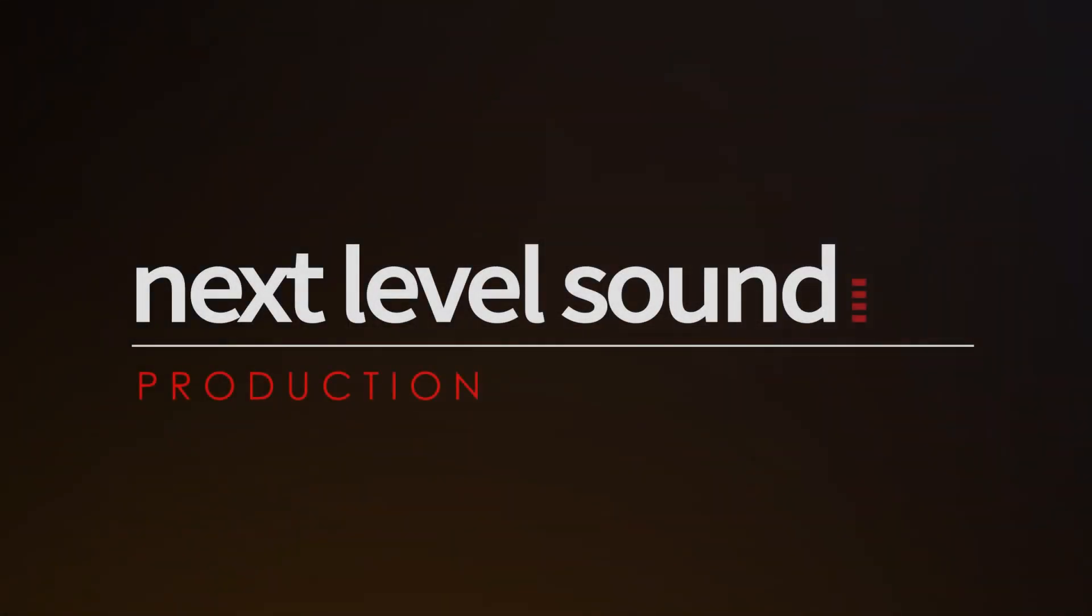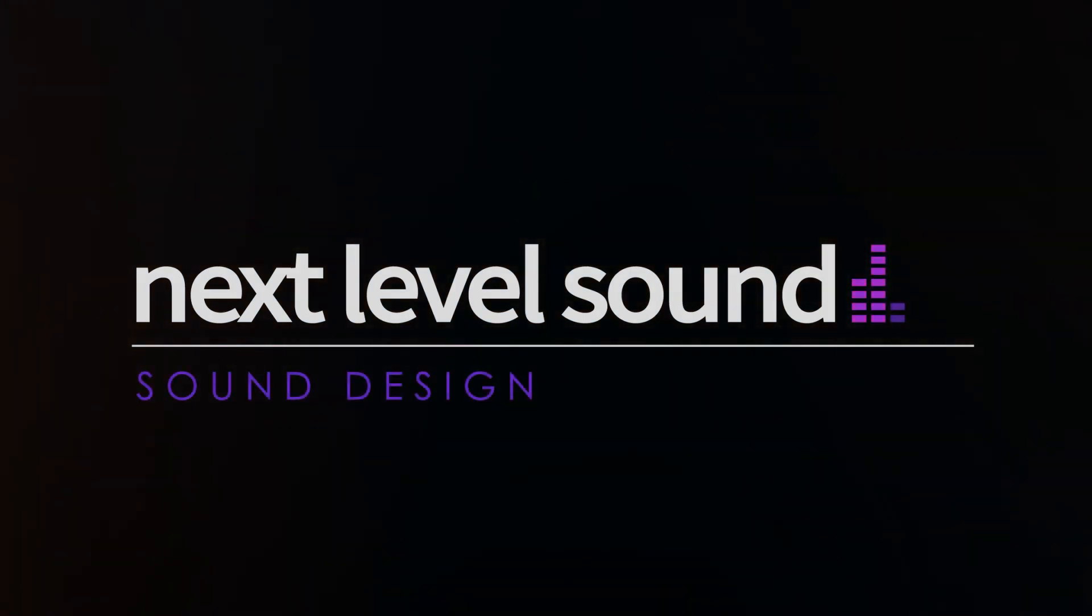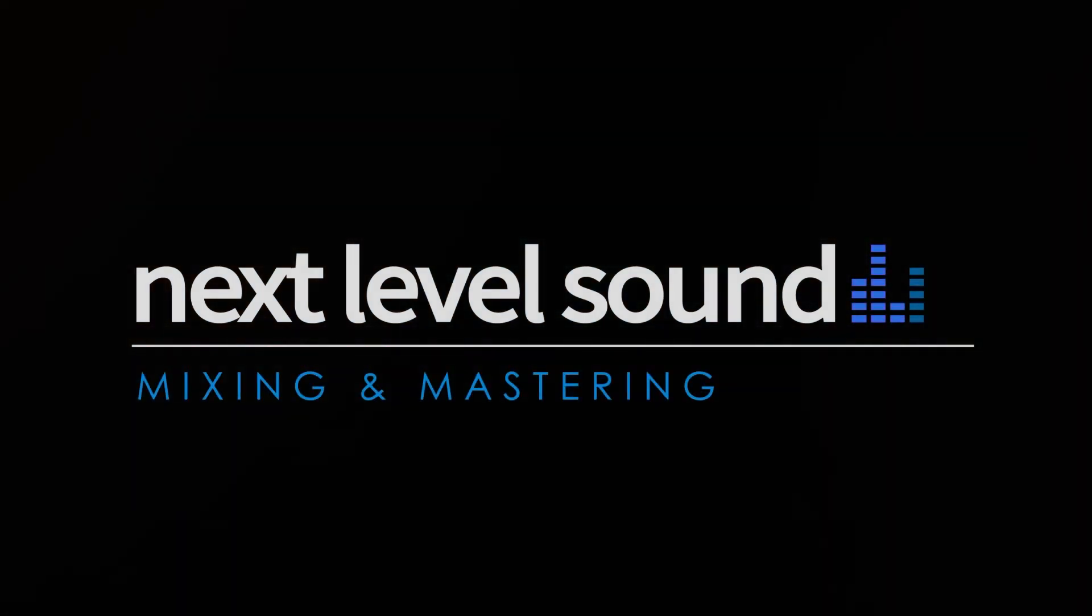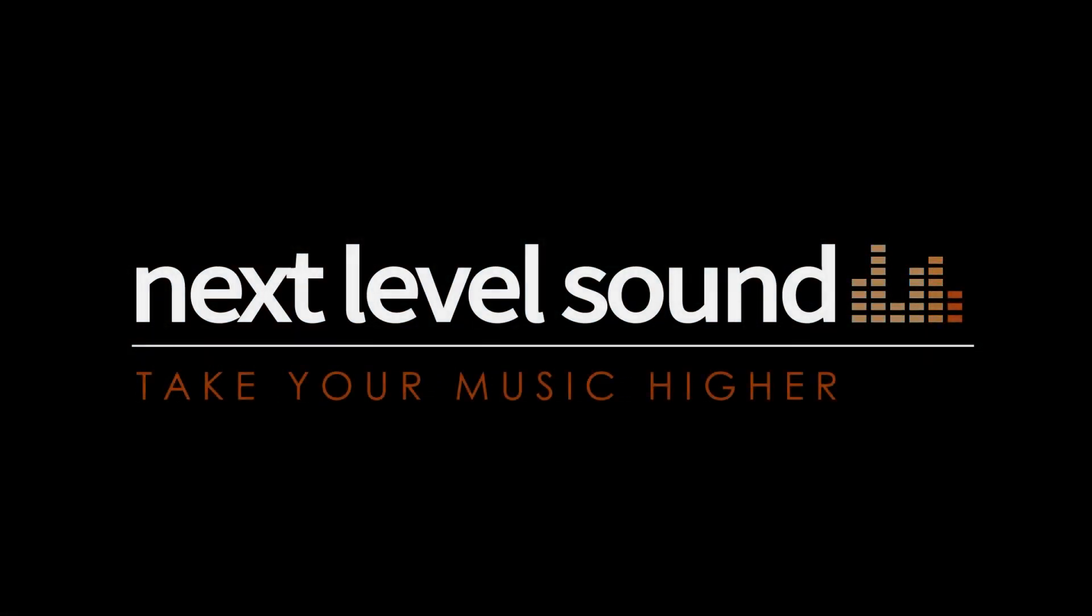To learn more about Next Level Sound's online music production courses, please visit nextlevelsound.com.